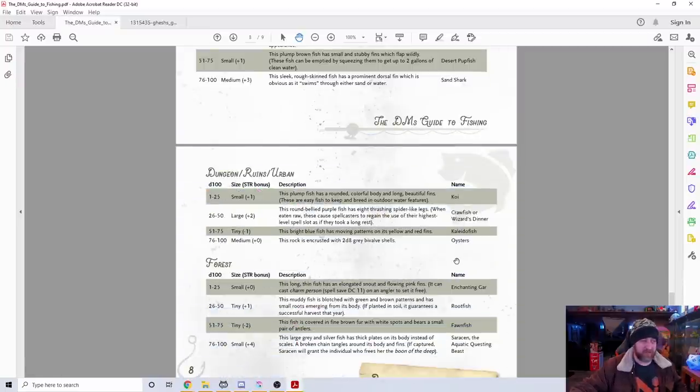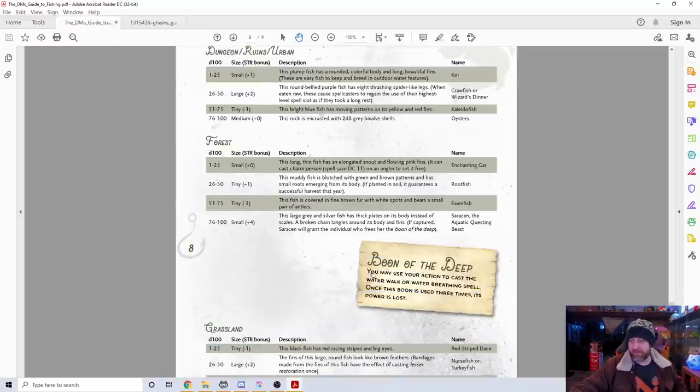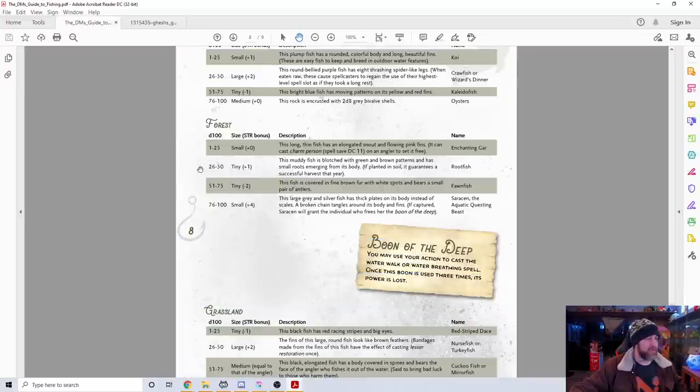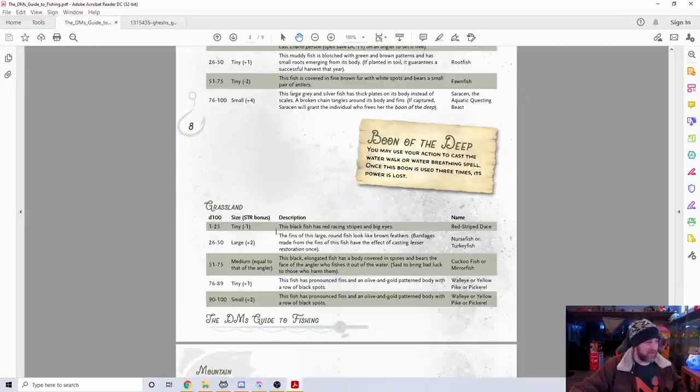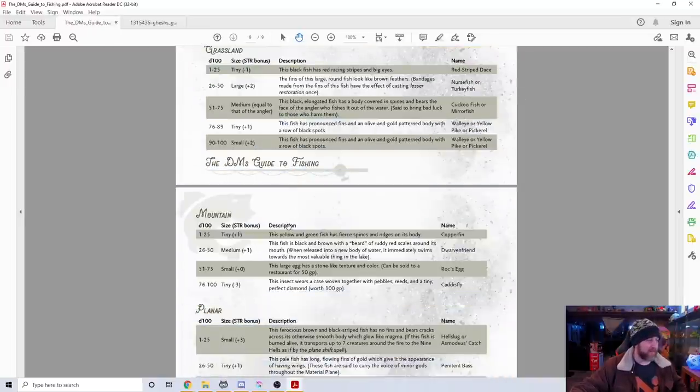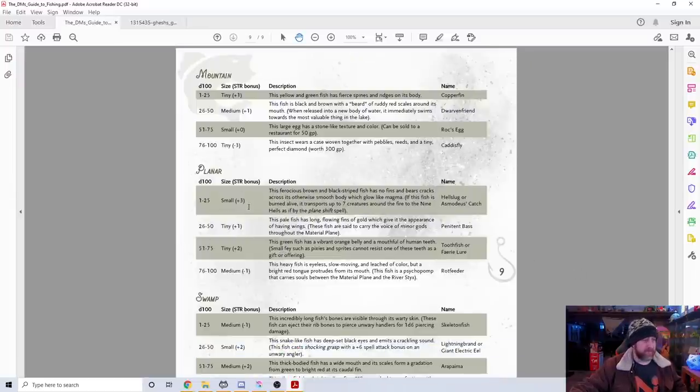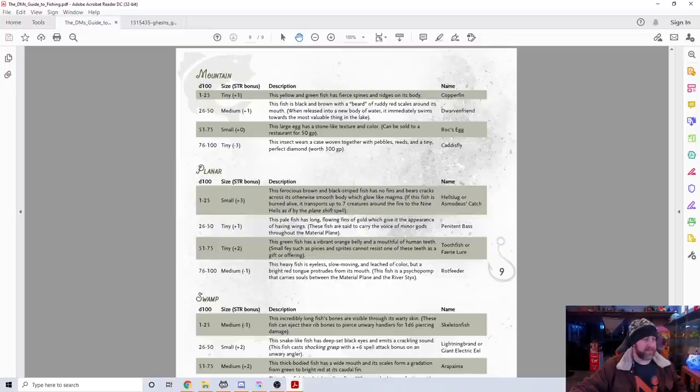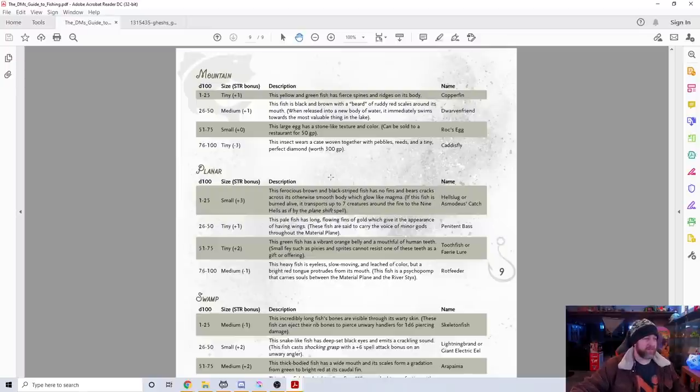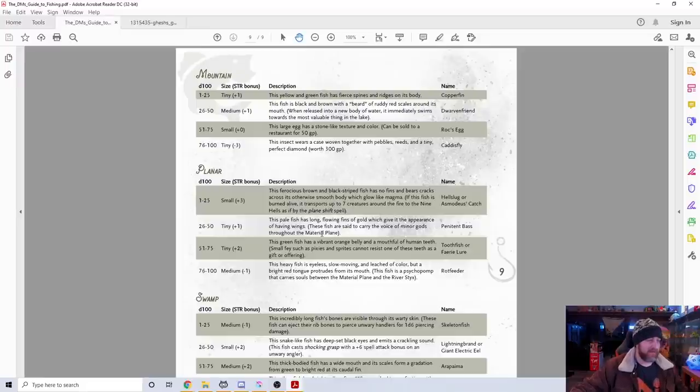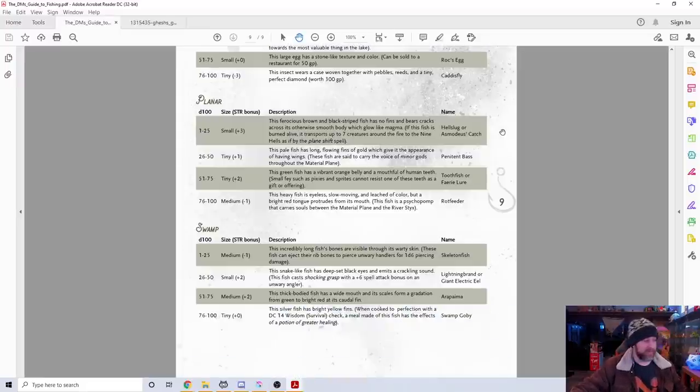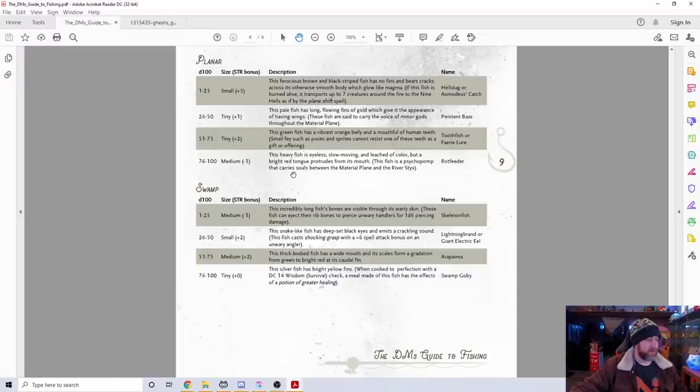Then we have the Arctic fish—you see knucklehead trout in here. Some have different unique abilities. The ice fish's blood has the property of a potion of cold resistance. Then we can see cave and underground, coast and ocean, desert, dungeon and ruins. You can get an oyster, maybe find pearls. Forest fishing, grasslands, mountains, planar fishing. The penitent bass, this pale fish has long flowing fins of gold, said to carry the voice of minor gods through the material plane.